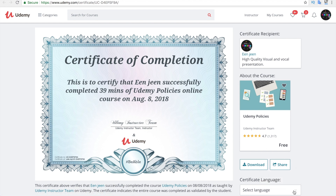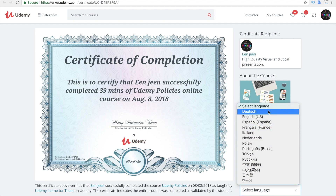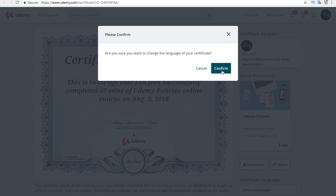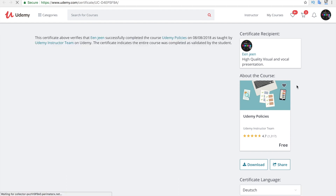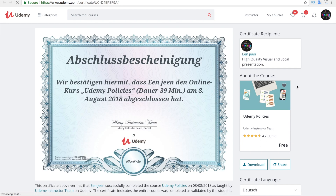You can also choose the language of your certificate. Just choose the language and click the confirm button. It will take a while to create your certificate, and after that you can find your certificate has been created in a different language.